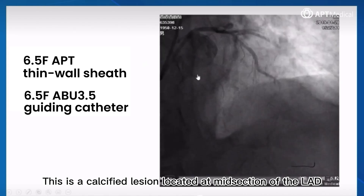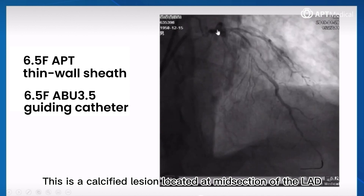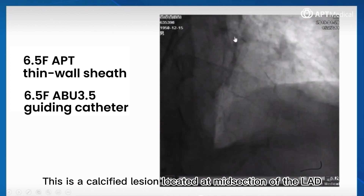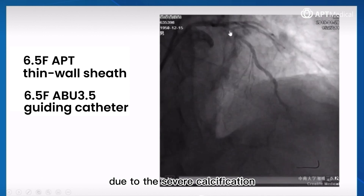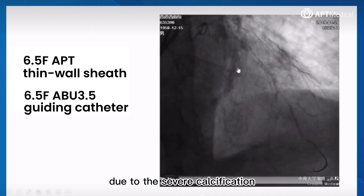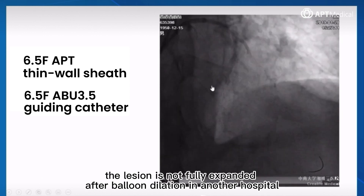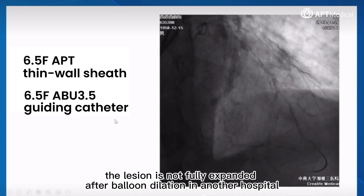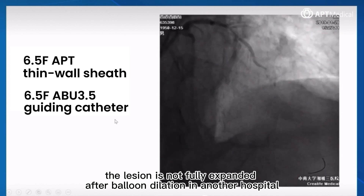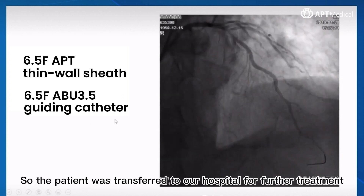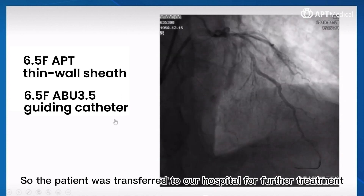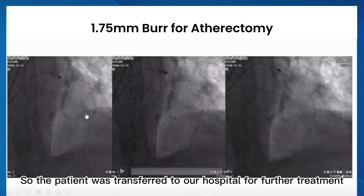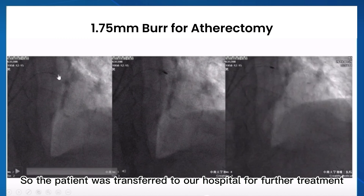This is a calcified lesion located at the midsection of the LAD. Due to the severe calcification, the lesion was not fully expanded after balloon dilation in another hospital, so the patient was transferred to our hospital for further treatment.